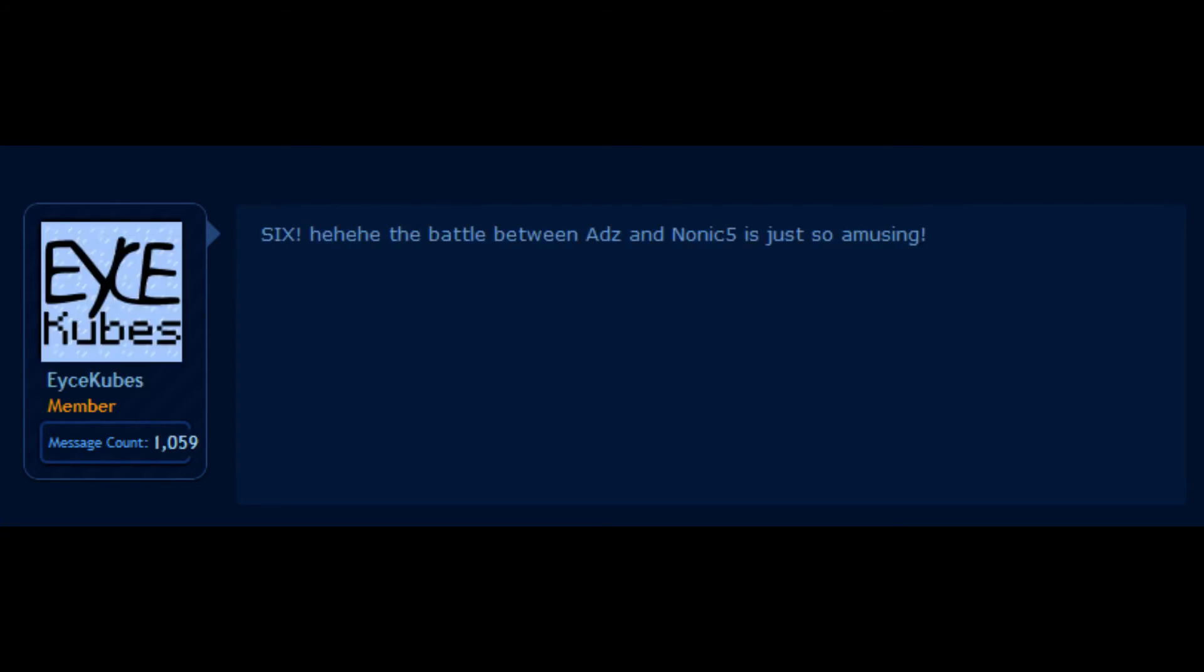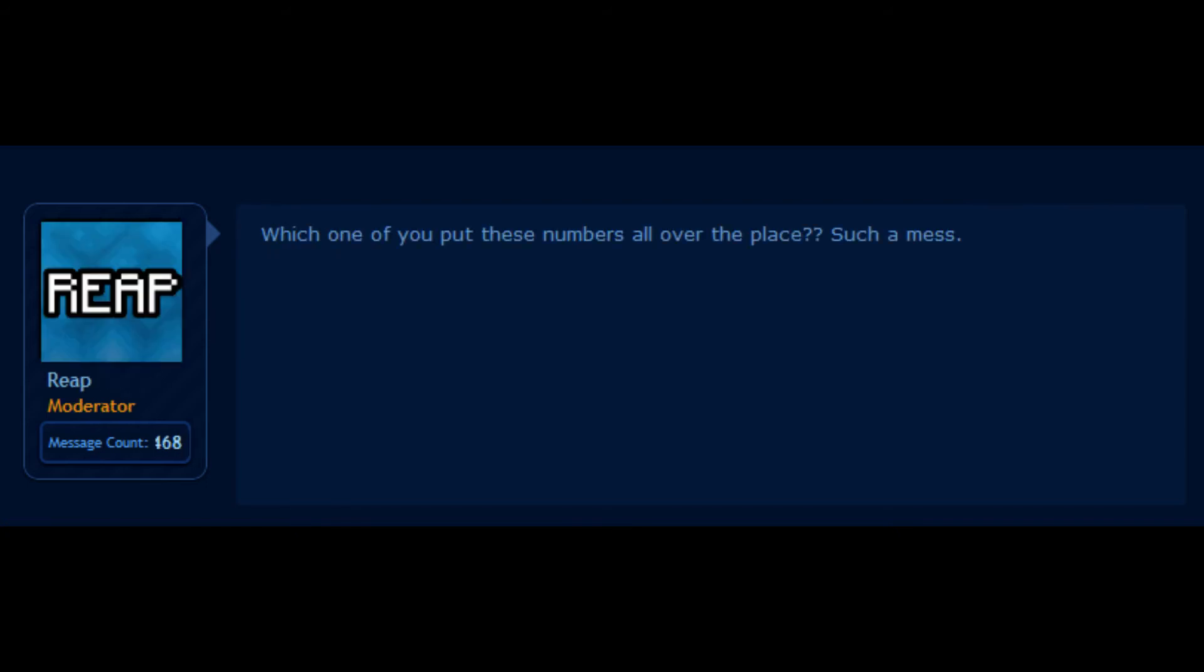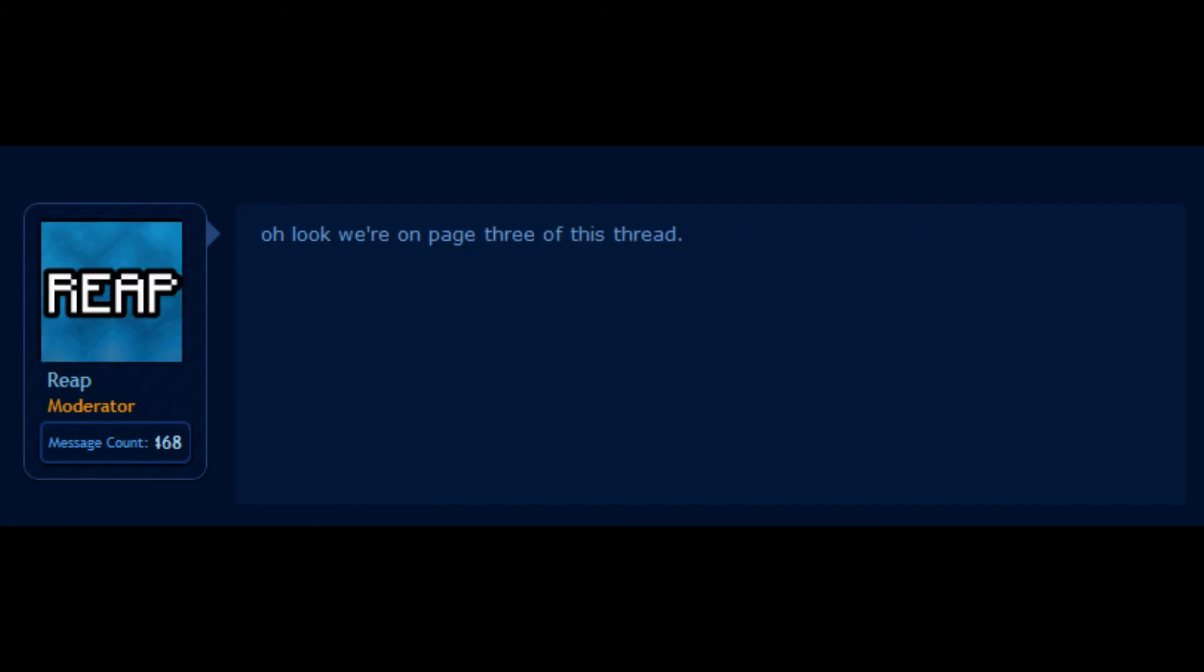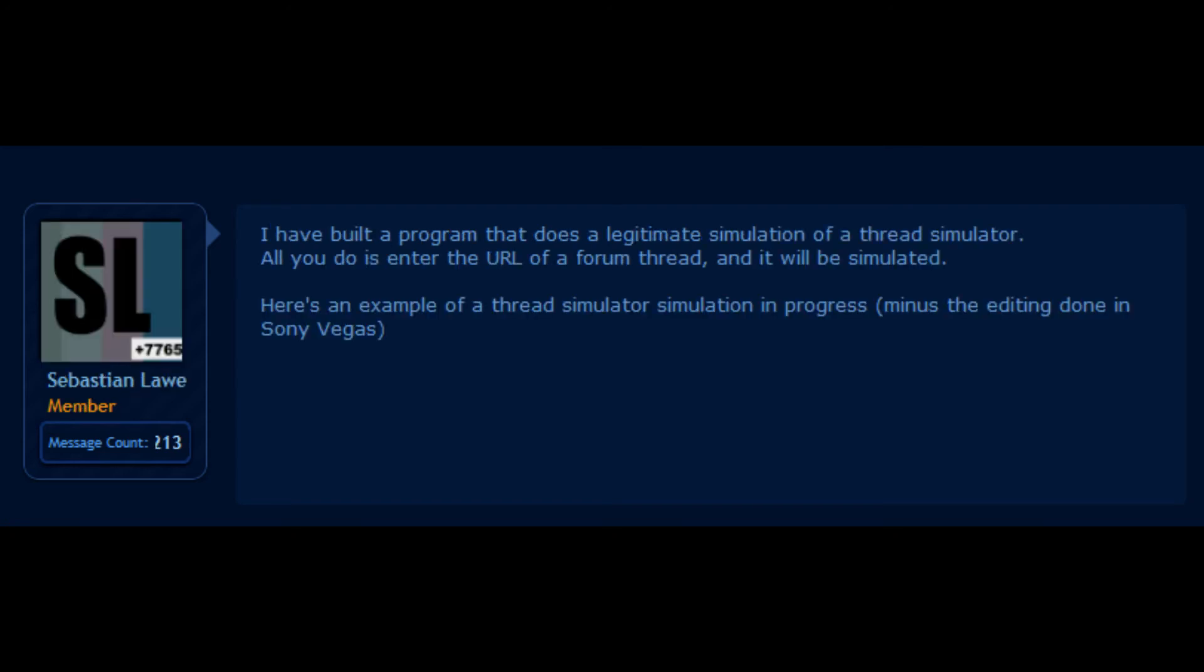He had a battle between Adz and Nonic5, is just so amusing. Seven. Which one of you put these numbers all over the place? Such a mess. Two. Oh look, we're on page three of this thread.